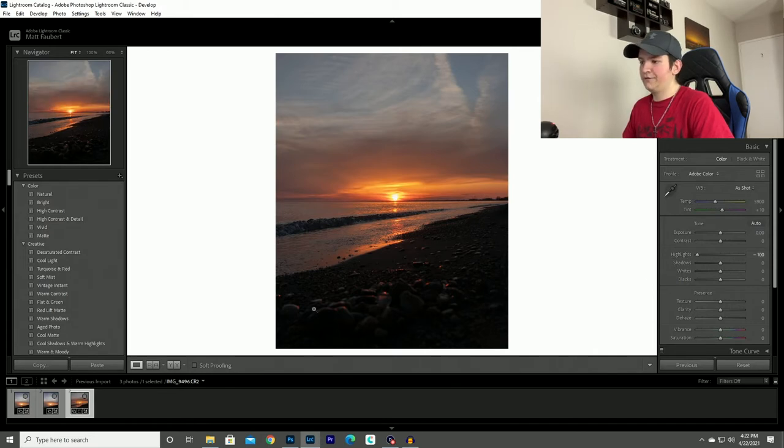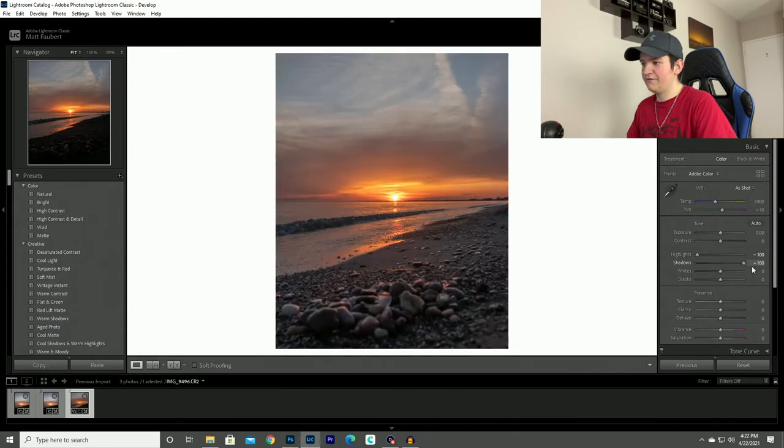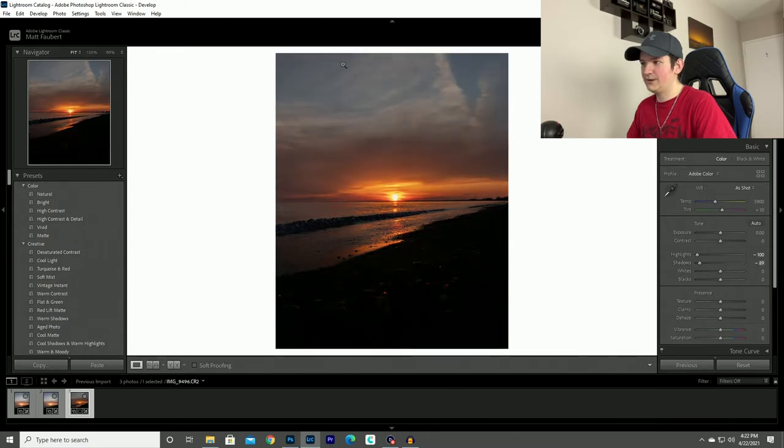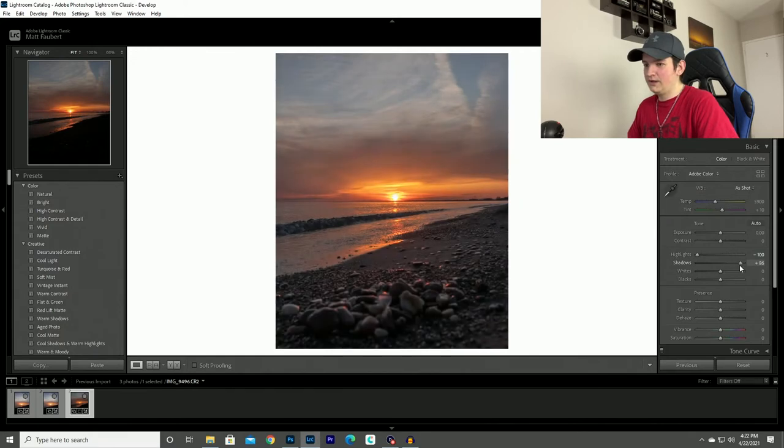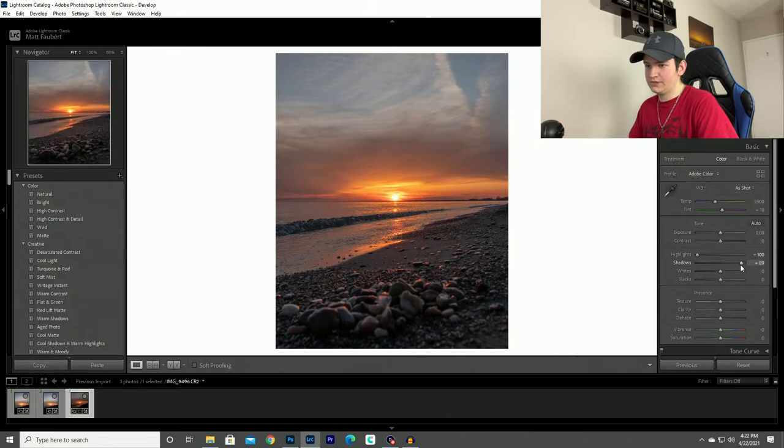And then for the foreground what I'll do is I'll bring the shadow slider and move it up. You notice how it's not affecting the sky, maybe a little bit up at the top here but that's not the end of the world. So I'll bring the shadow slider up and then the foreground will be nice and properly exposed.